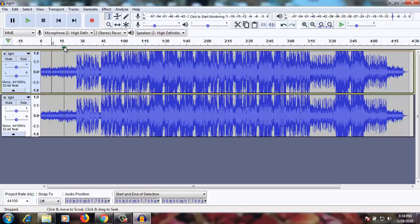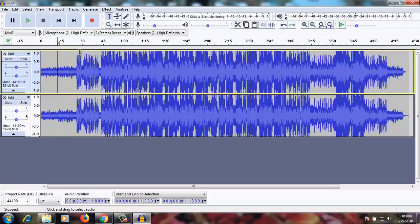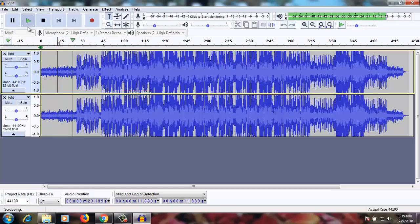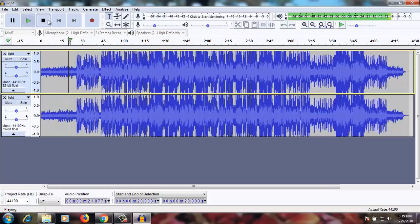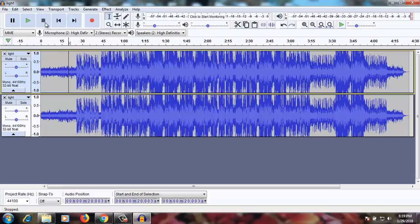Can you hear the difference? You can hear a very, very loud voice of mine after the split.